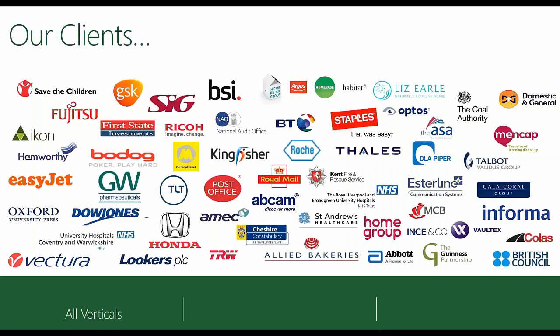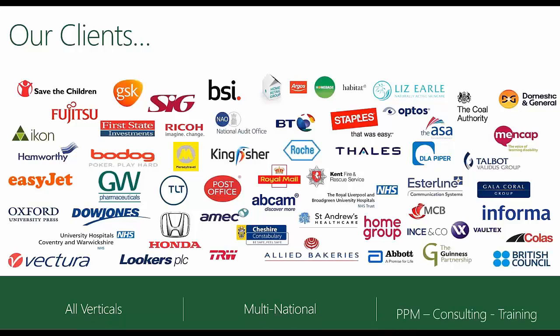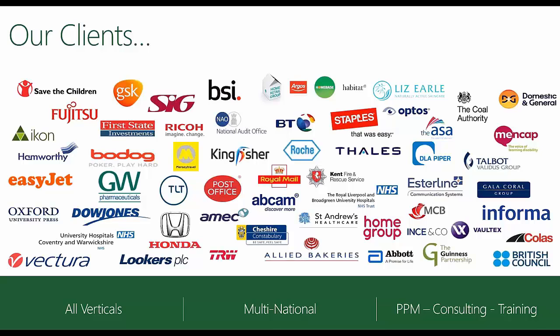To give you an idea of some of the clients we've worked with over the last few years, you can see a range of organizations on the screen right now. One thing I would stress is that we work across all verticals. We've worked with organizations classified as SMEs right through to multinational organizations, and we provide a full end-to-end service offering that covers all bases within project management.